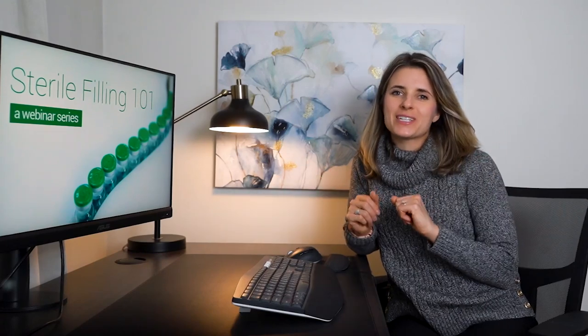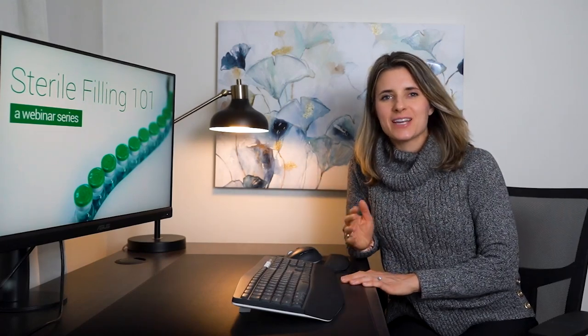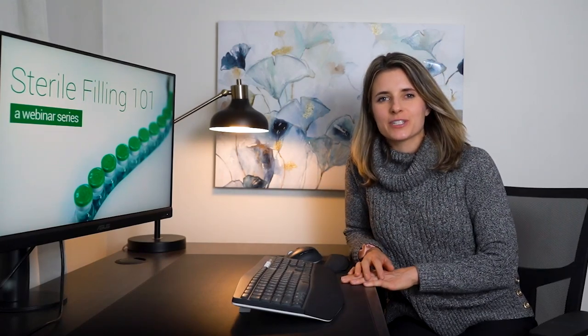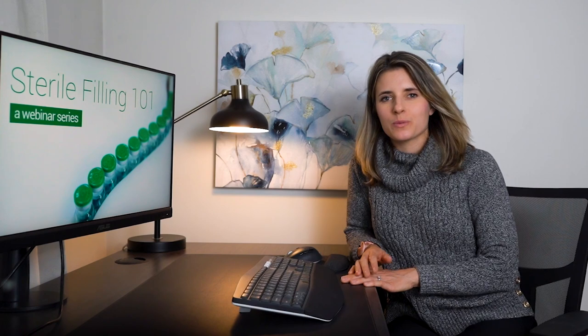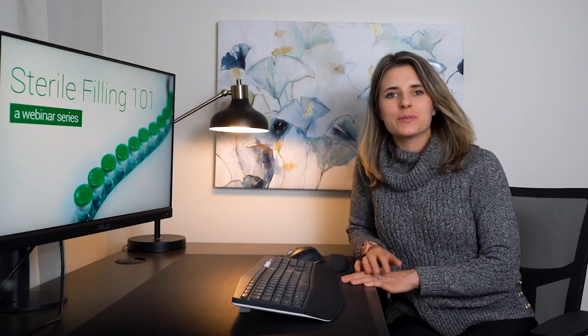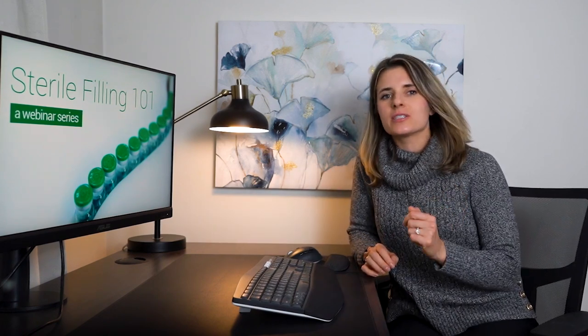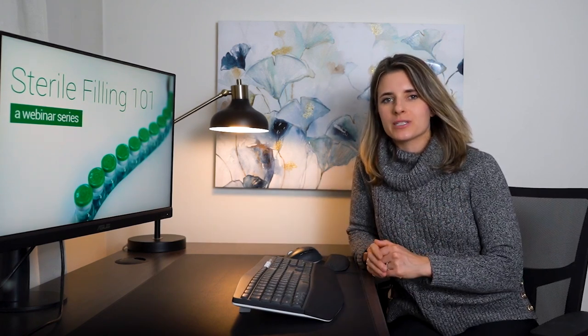Hello everyone, thank you for joining today's webinar. This is the seventh event from our Sterile Filling 101 webinar series, and today we will discuss aseptic filling of unstable drug products.